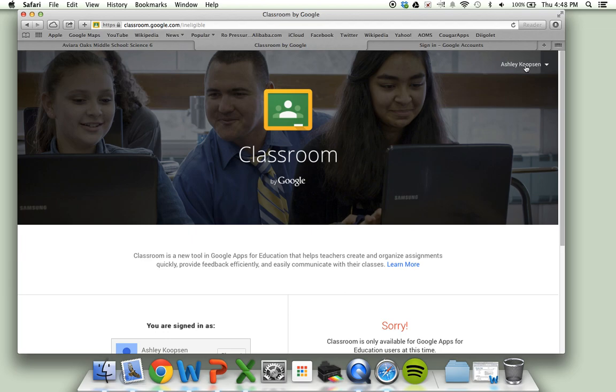Google Classroom only works with your school's @carlsbadusd.net account, so you have to make sure you sign out or add an account to switch users.